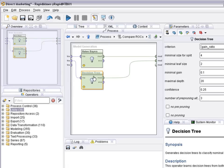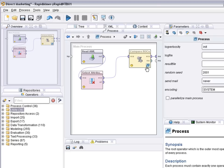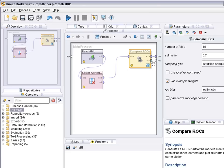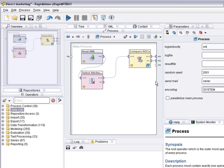And now if I run the process I have two results. First the example set and then the ROC comparison chart.